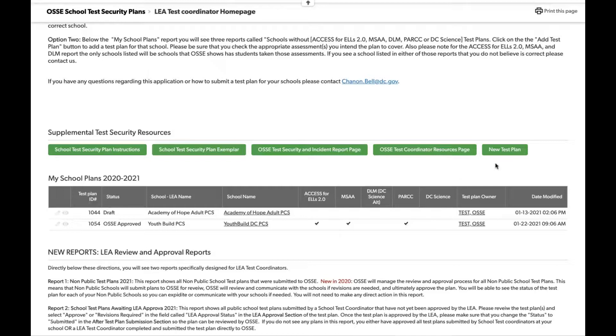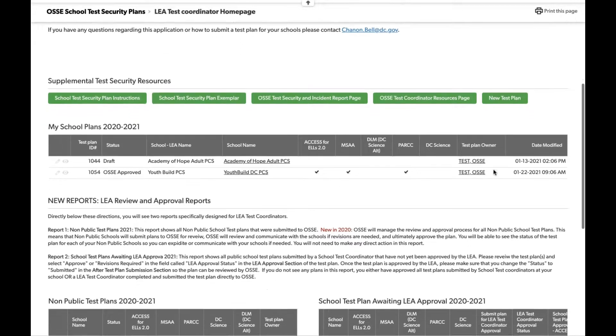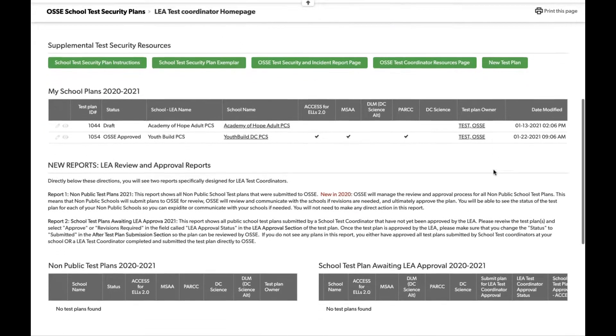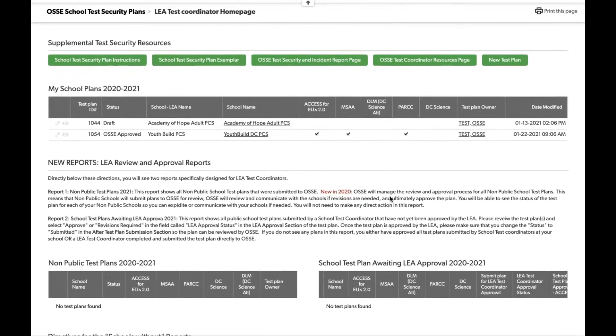The next link is the OSCE test coordinator resources page, also on OSCE's website, which provides test coordinators with links to other OSCE trainings and test administration manuals for each assessment. The last section on the homepage is how you submit a new test plan — we'll come back to this after reviewing the other elements on the page.